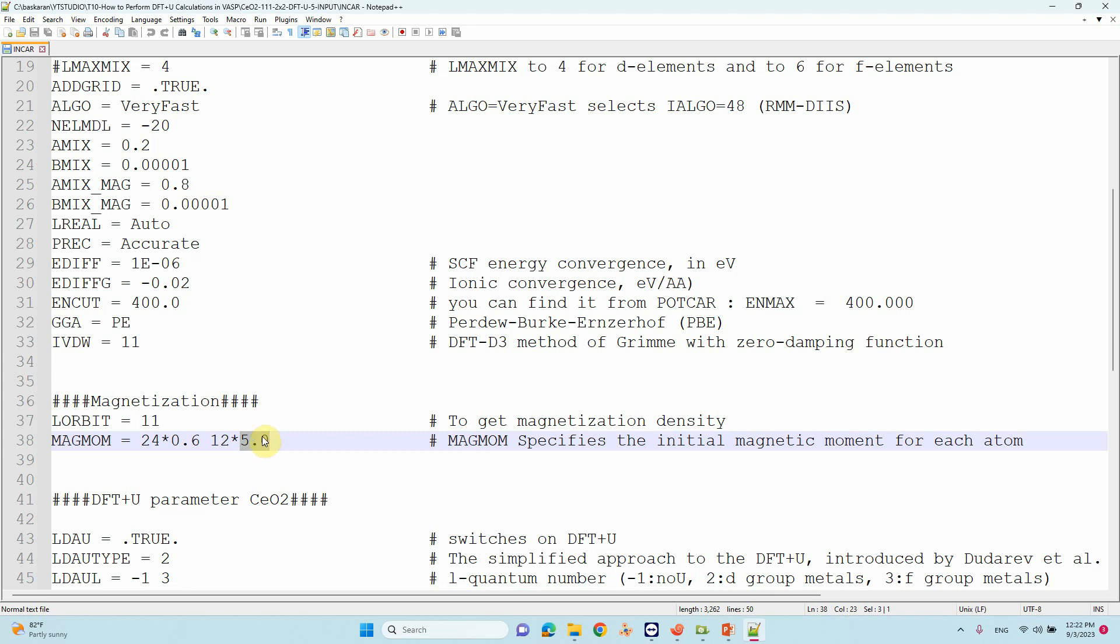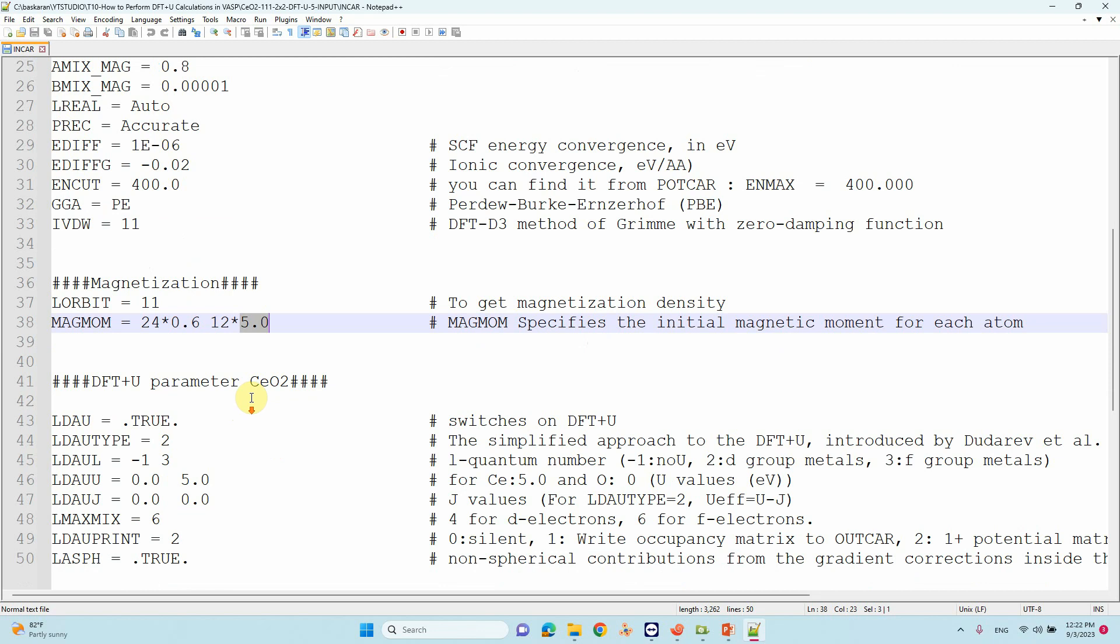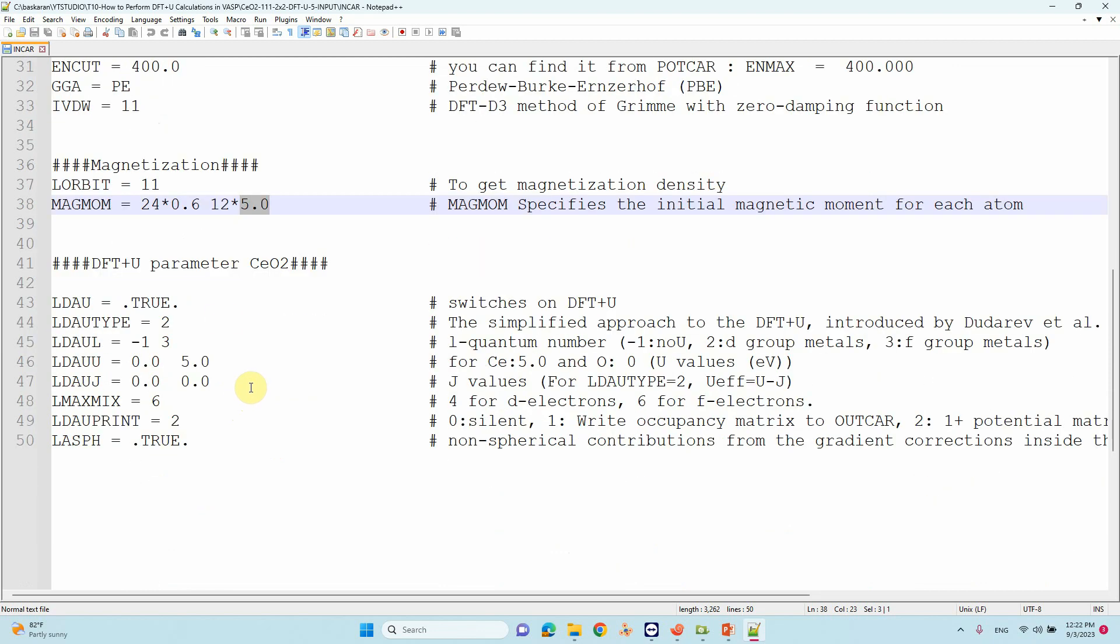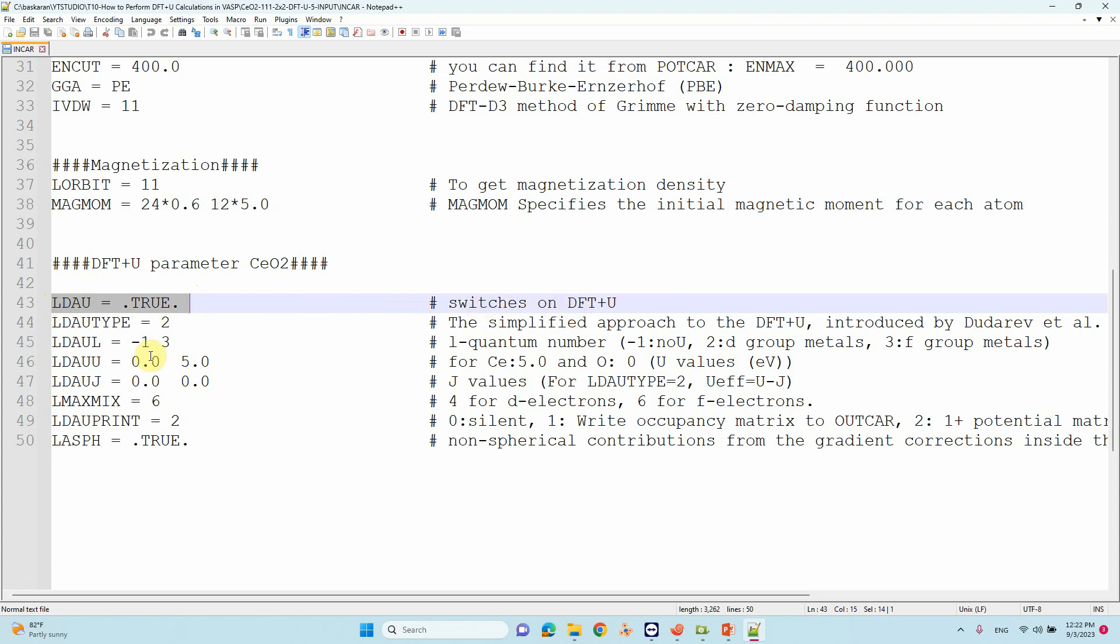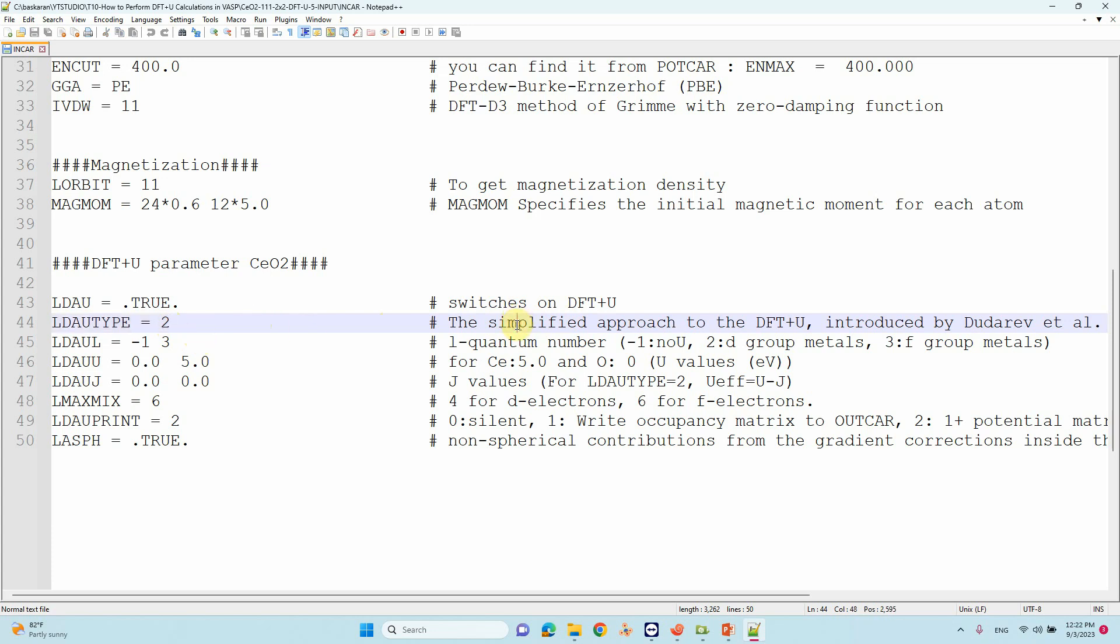The DFT+U parameters - what people requested. First you need to mention LDAU = .TRUE., which switches on DFT+U calculation. Second is LDAUTYPE - this is also important. There are LDAUTYPE 1, 2, and 3. Many people use LDAUTYPE 2, which is the simplified approach.